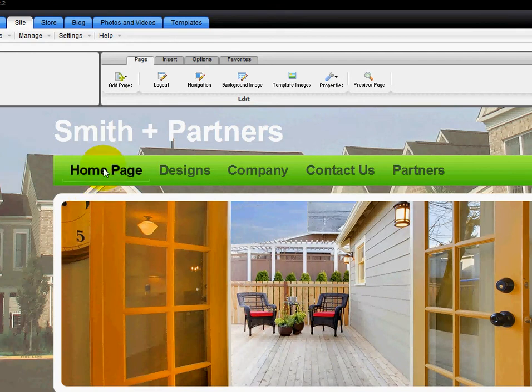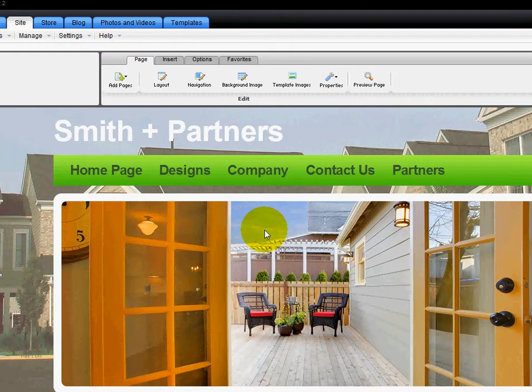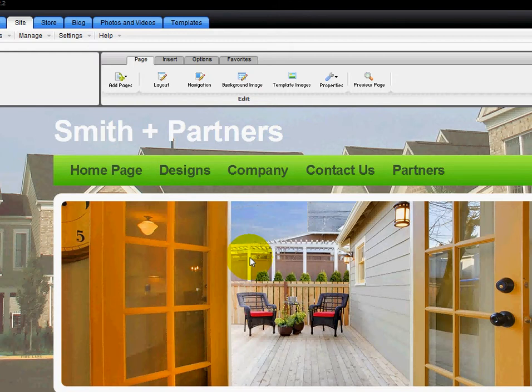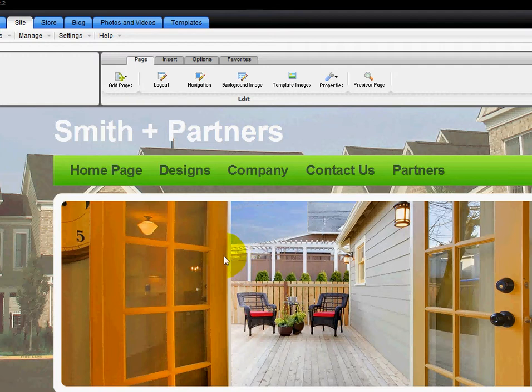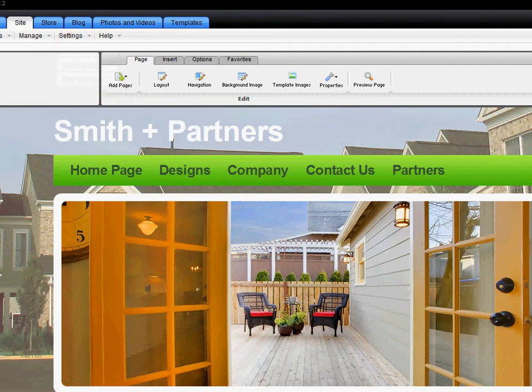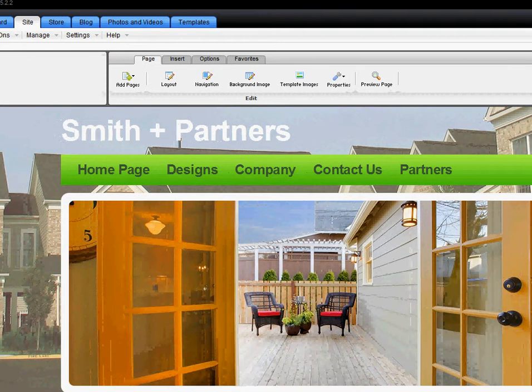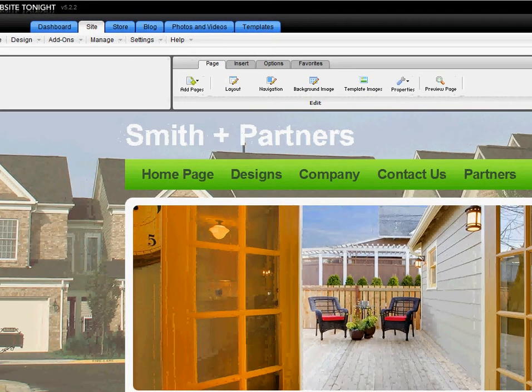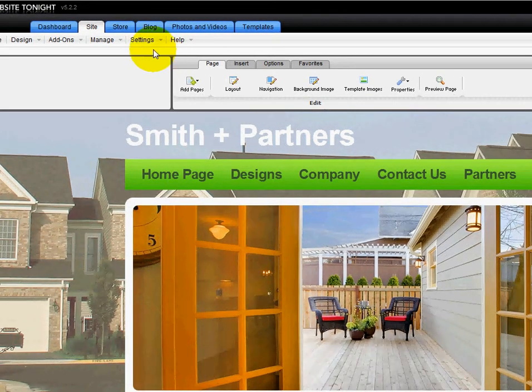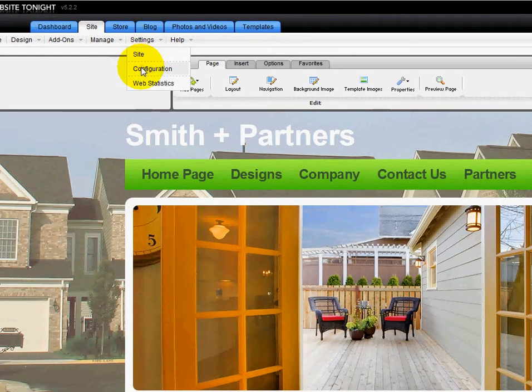Now in the prior videos, I showed you how to build this page. This is just a real estate site. There's lots of other ones to choose from on various topics. But in this example, you have to add the meta tag for each page. So what you want to do is you want to go to the home page first. And then if you go up here to Settings, up on this tab up here at the top, let me move this over a little bit. Go up to Settings and go down to Configuration.